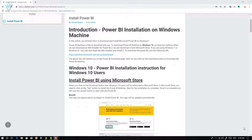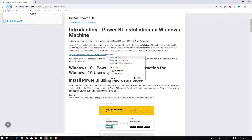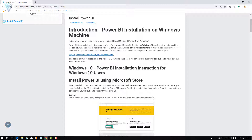First, we are going to download and install Power BI on a Windows 10 machine. For Windows 10, the installation is very simple. First, you need to click on this download URL button. It is going to open the download URL in a new window. Let me quickly copy this link and open it inside Edge.